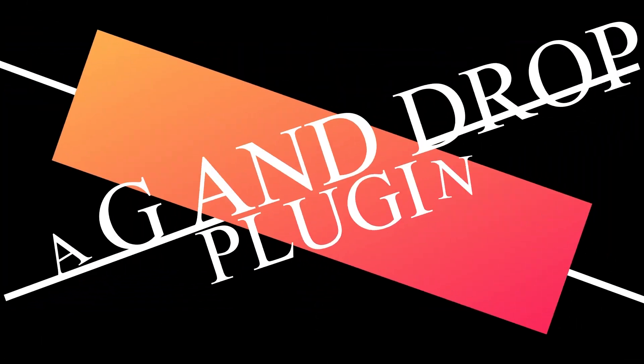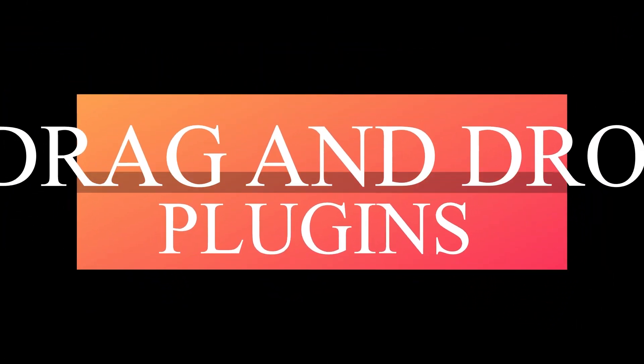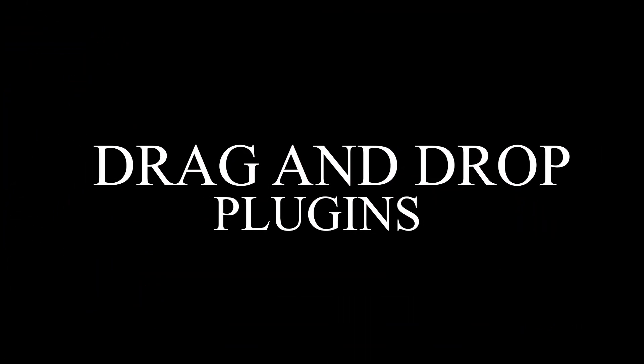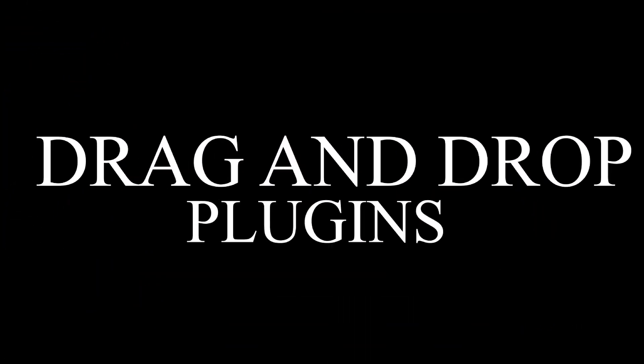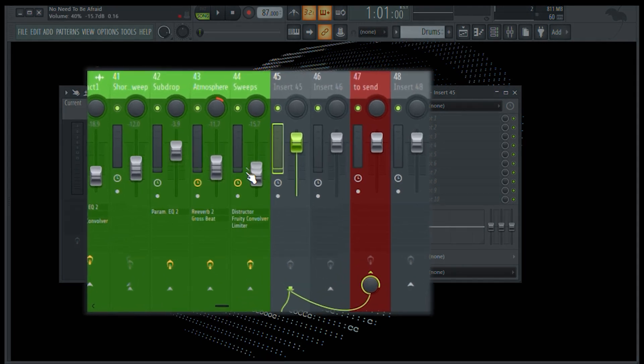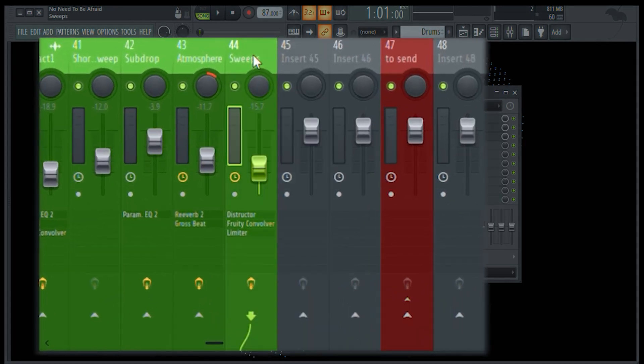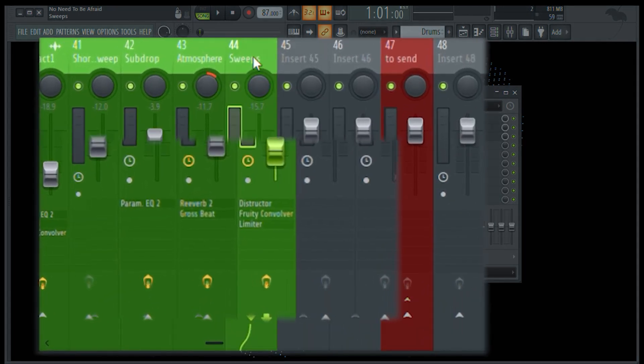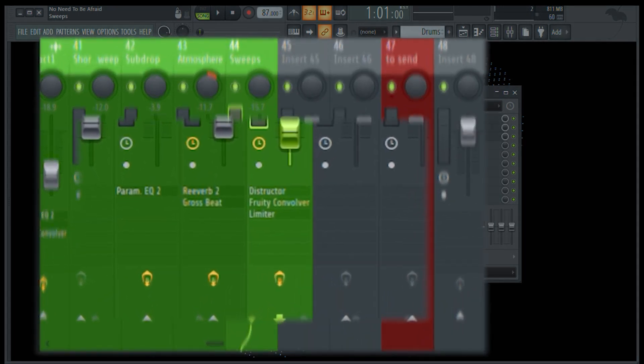Feature number 3. Drag and drop plugins in Mixer. This feature helps users to copy paste the plugins to another channel with one single step.